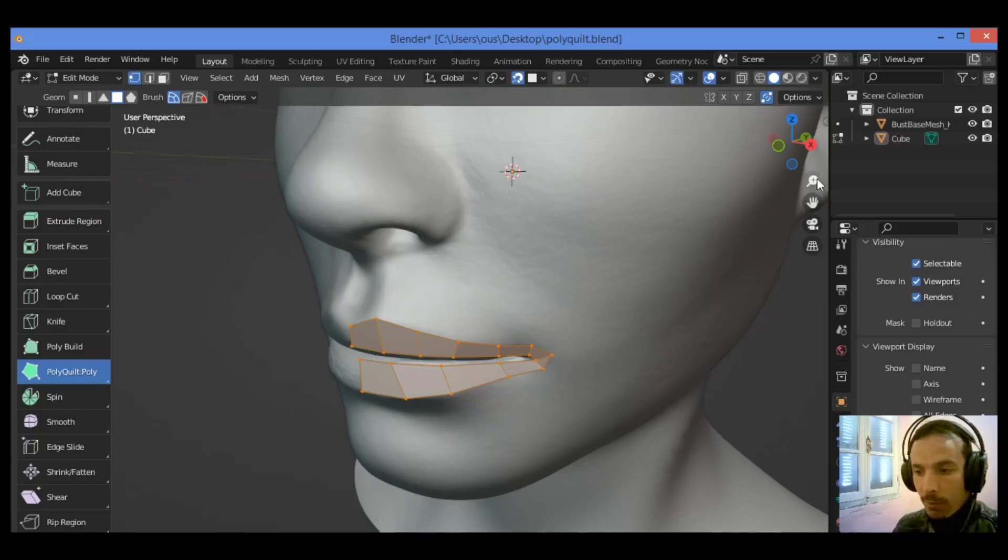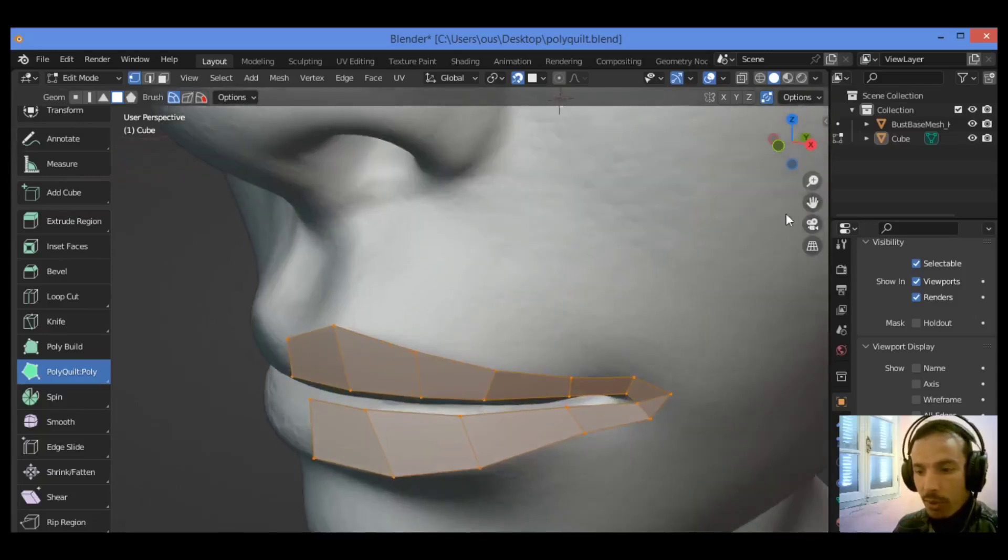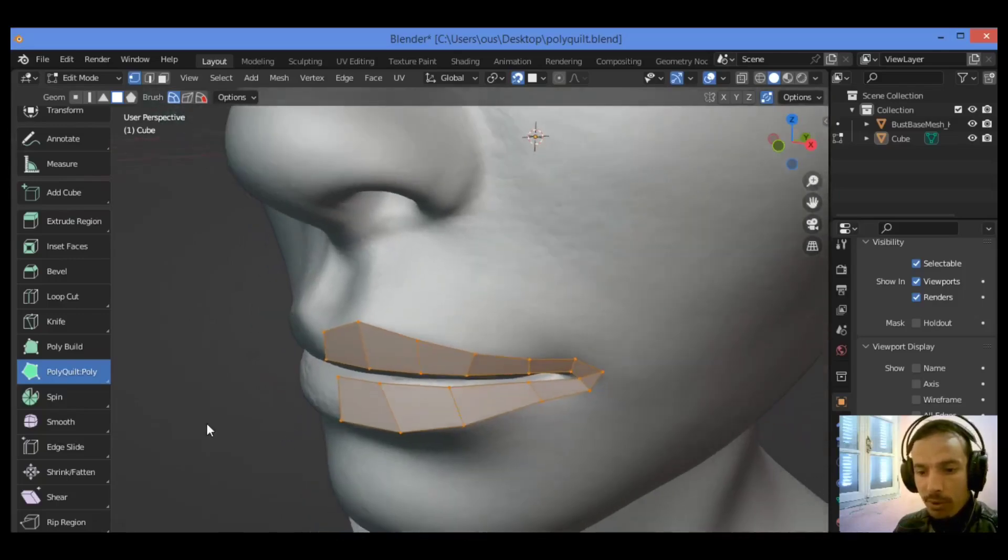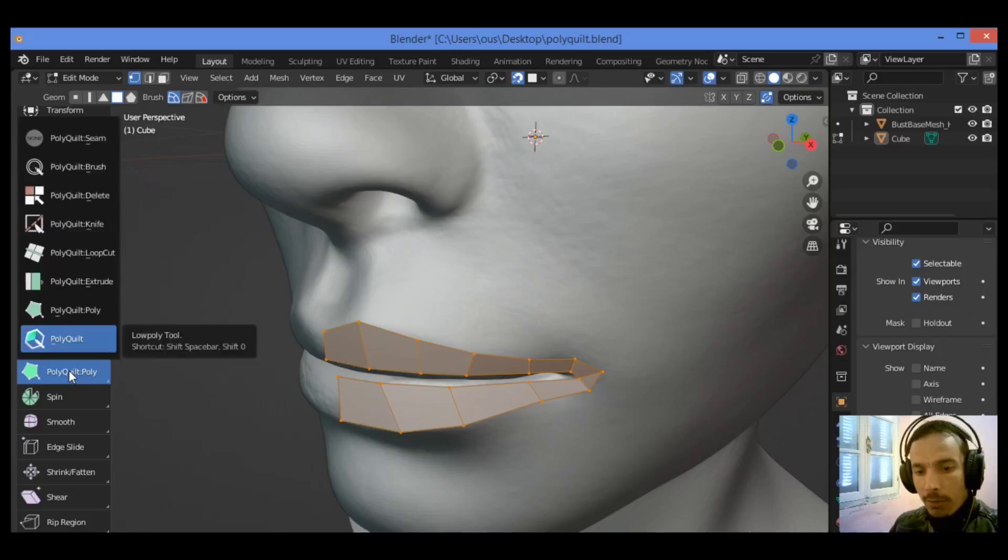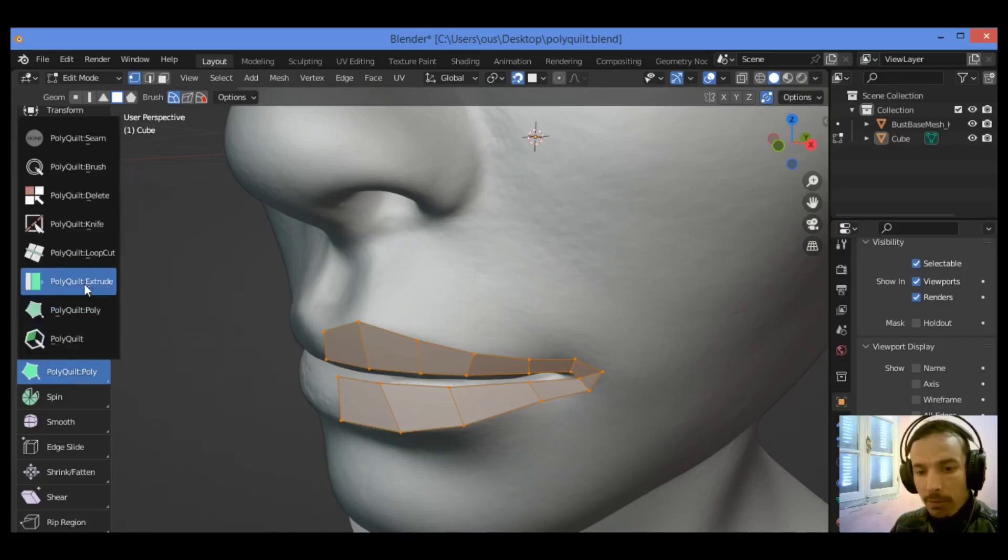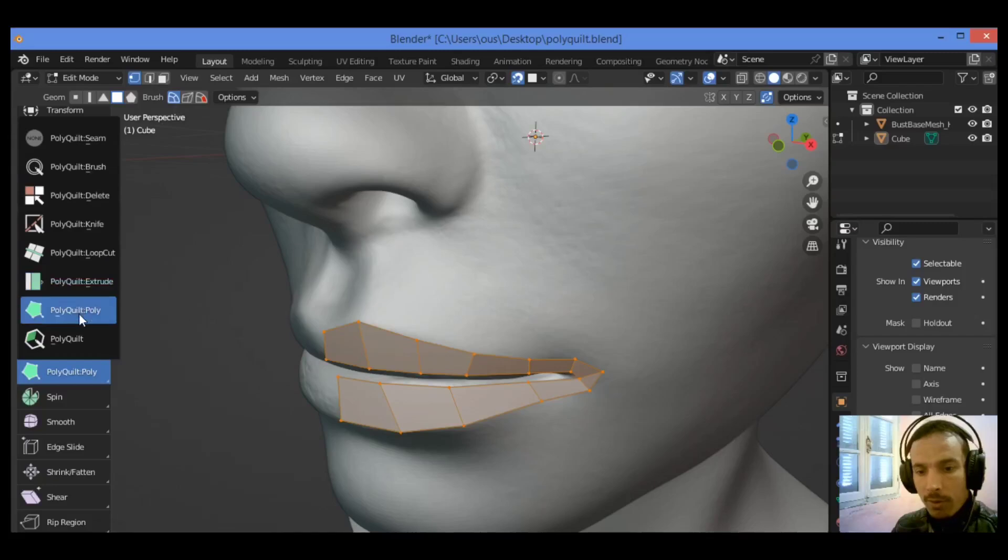As shown here, I have retopologized just the lips for this 3D model. Then I'm gonna be hovering over here and holding down the left mouse button and going over all these features and tools. As shown here, PolyQuilt, you can select for example loop cut like this, you can add the loop cut as shown here and you can see.